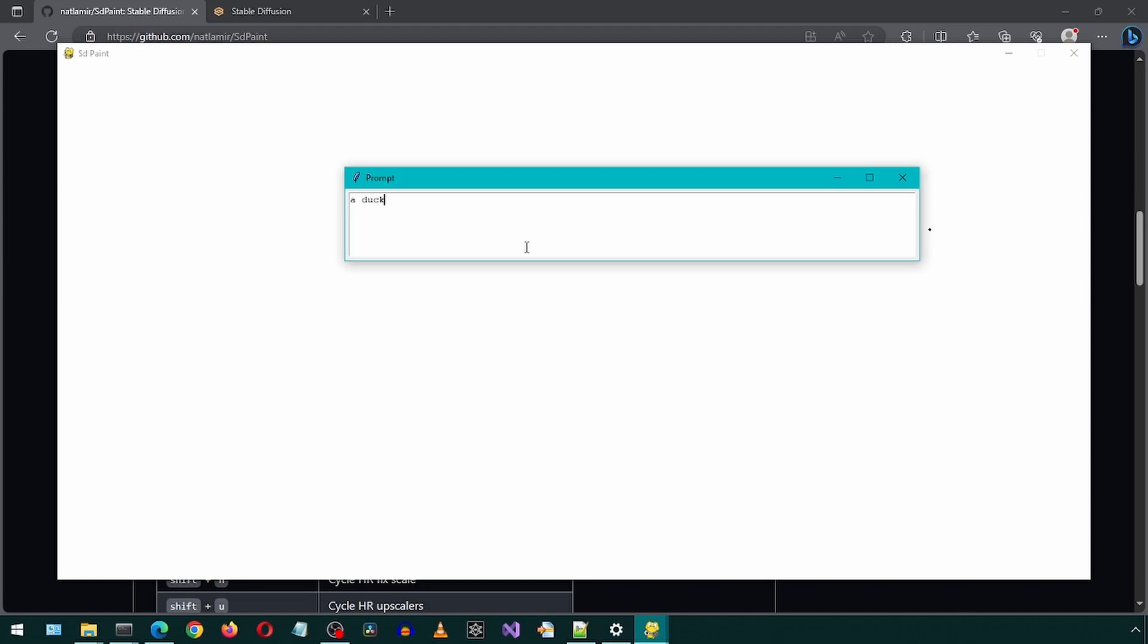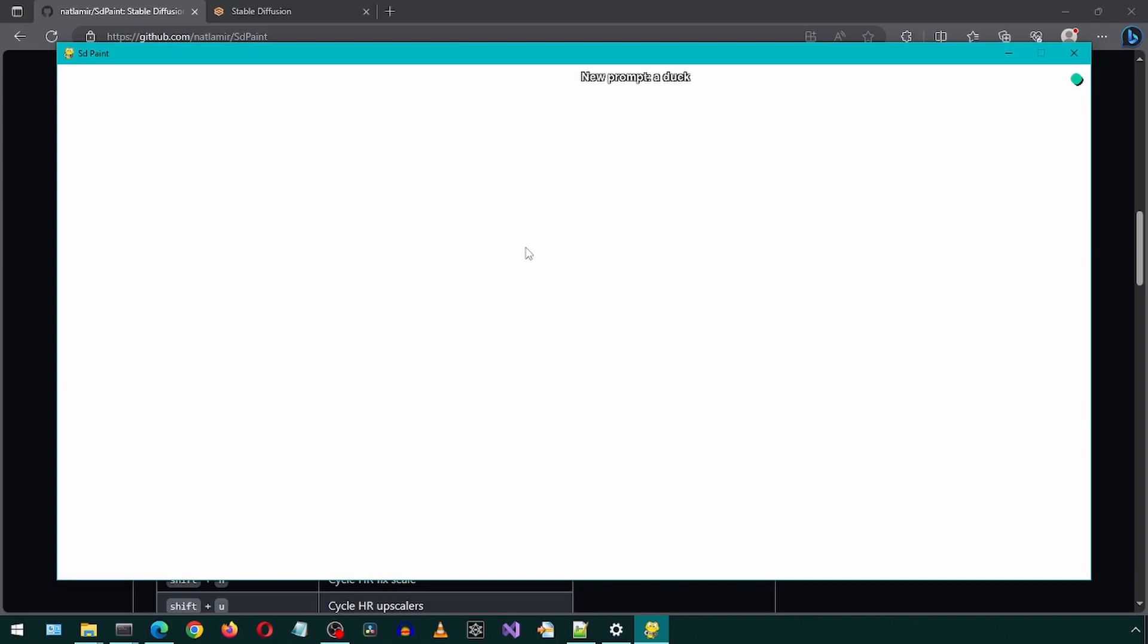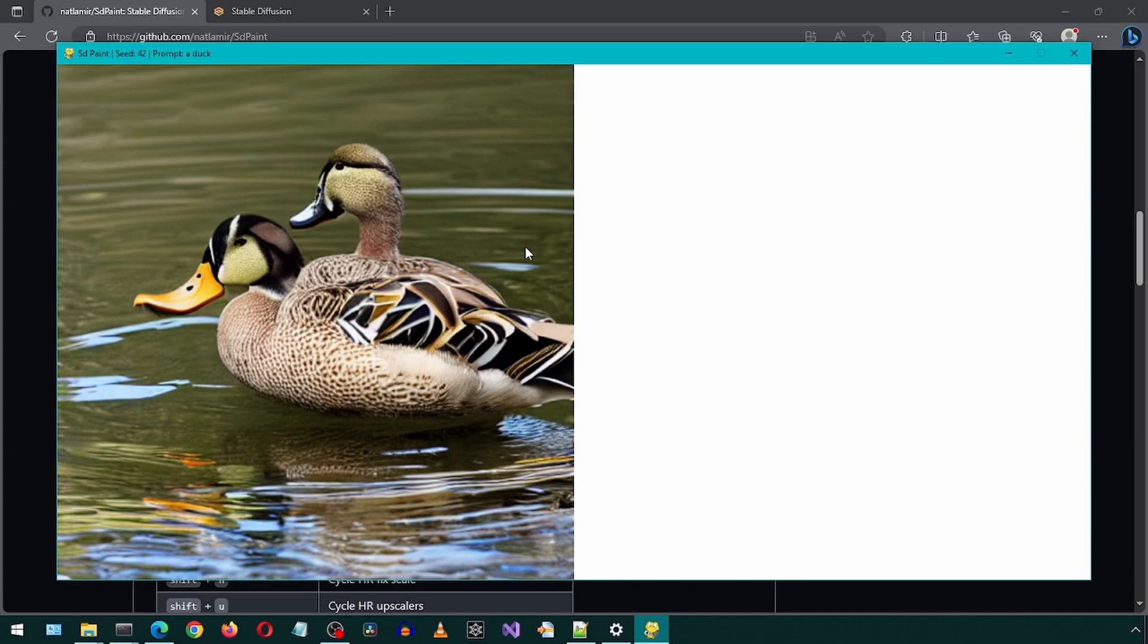And let's start with a duck. Hit the enter key to apply the prompt. It will auto-generate a default image to start with. Well, we seem to have two ducks. Time to start drawing.